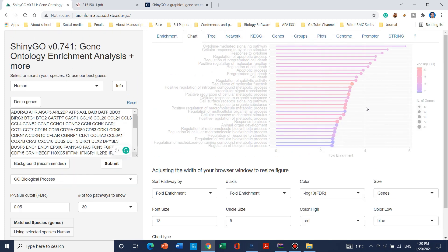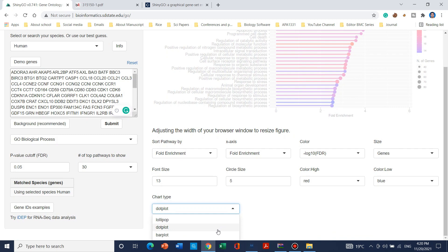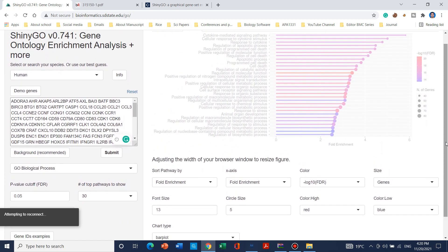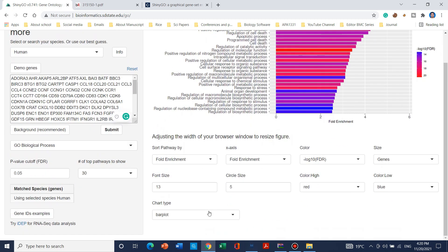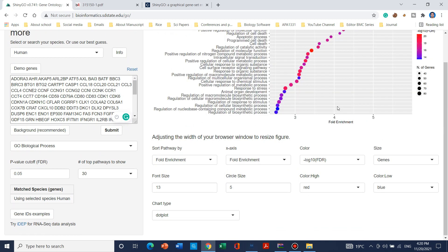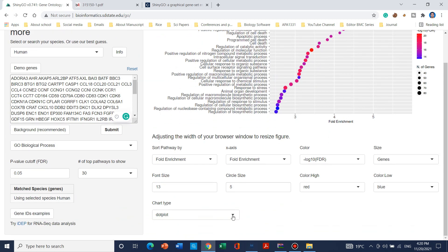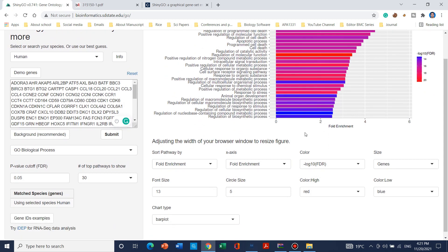After clicking, the website will update the figure in the background. There was a brief internet issue, but when you click on dot plot the website updates in the background and the dot plot appears. Changing to bar plot will make the bar plot visible. It is up to you which chart type, size, and color you prefer.